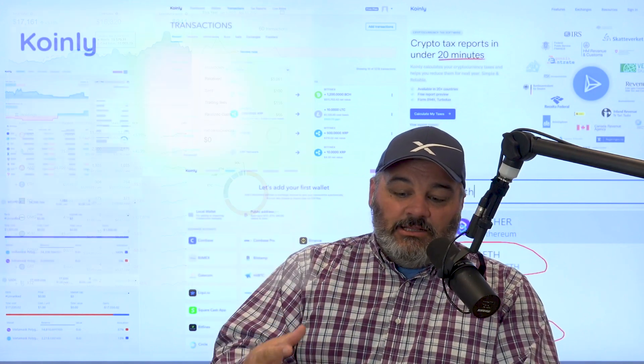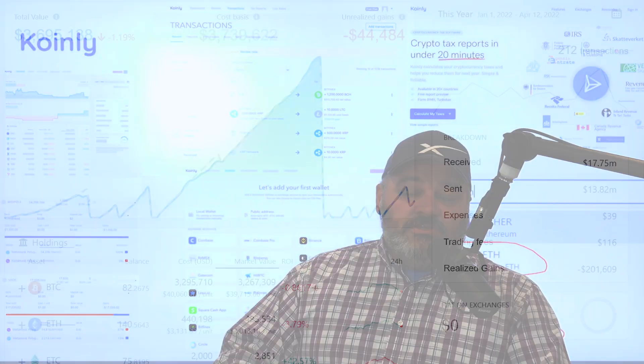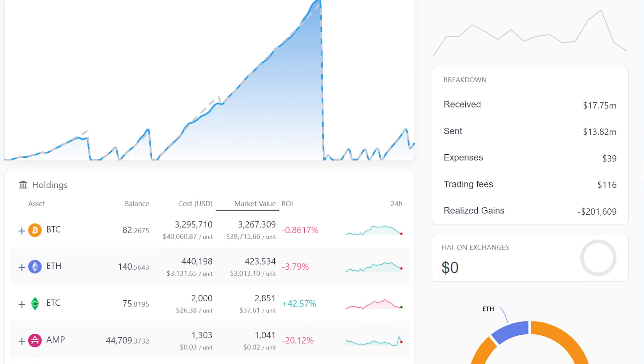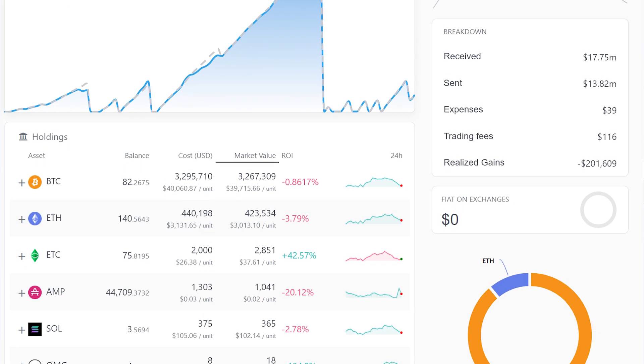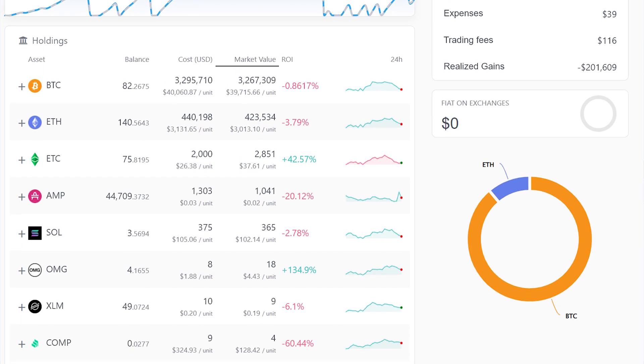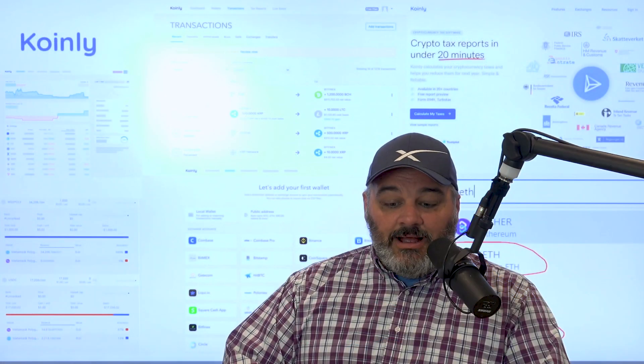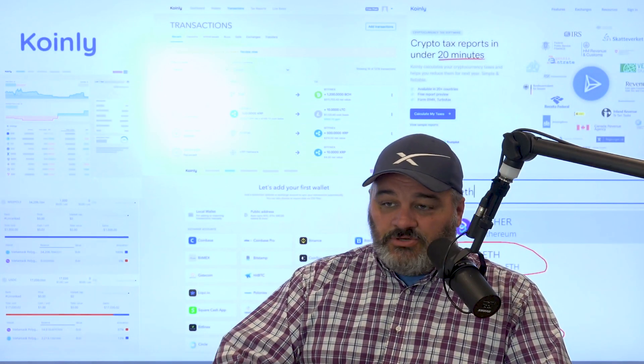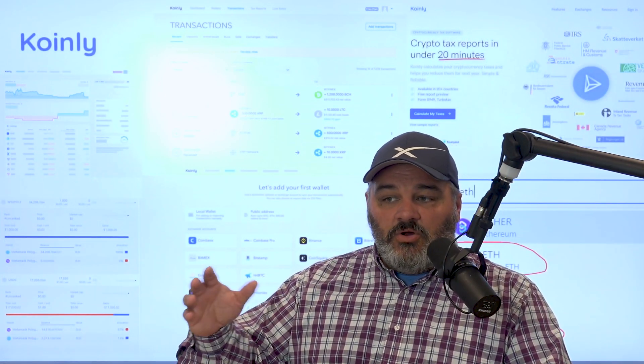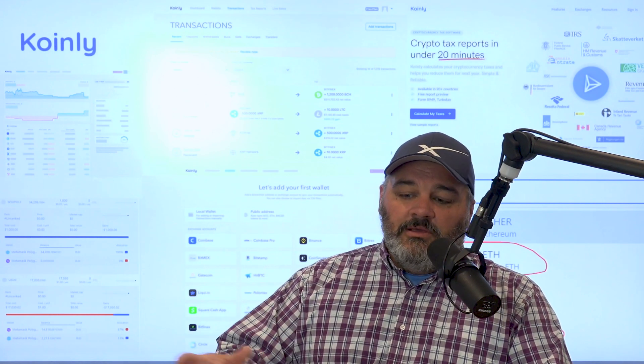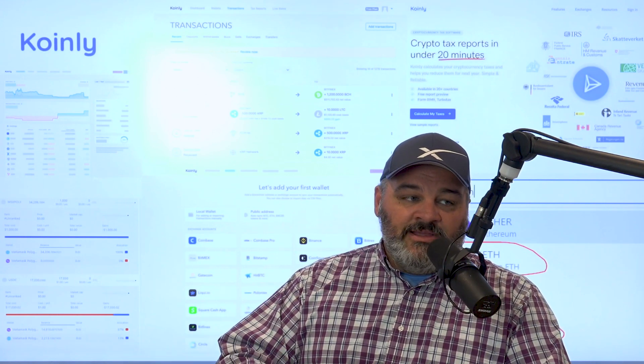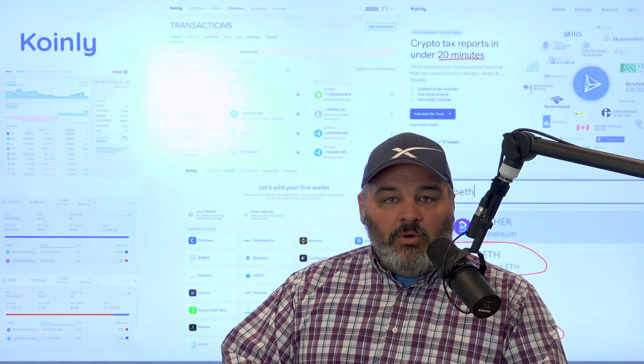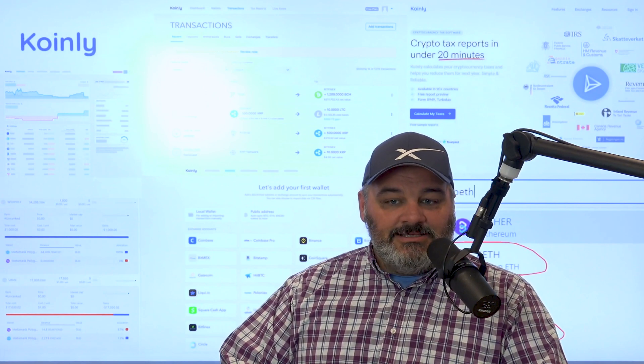Looking at all of the different types of transactions that are there because there's different approaches to the way you can handle taxes on your obligation. Some things are deferred. Some things are mislabeled on some of the software that's out there.